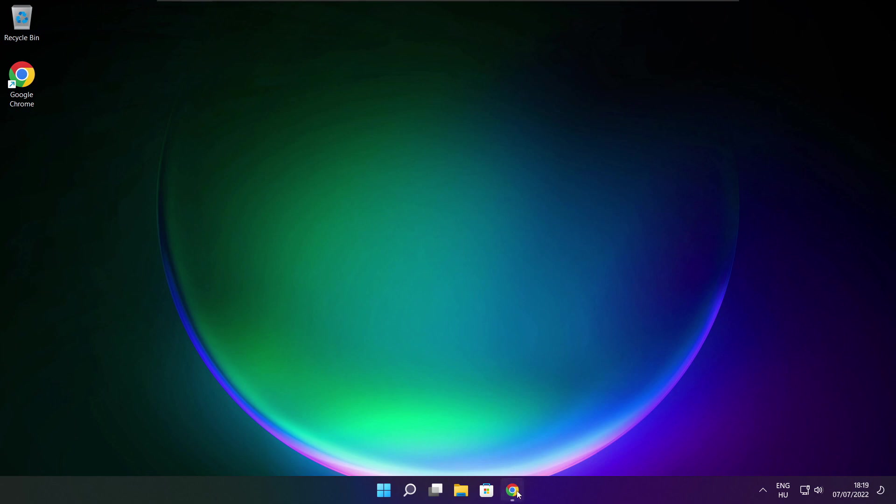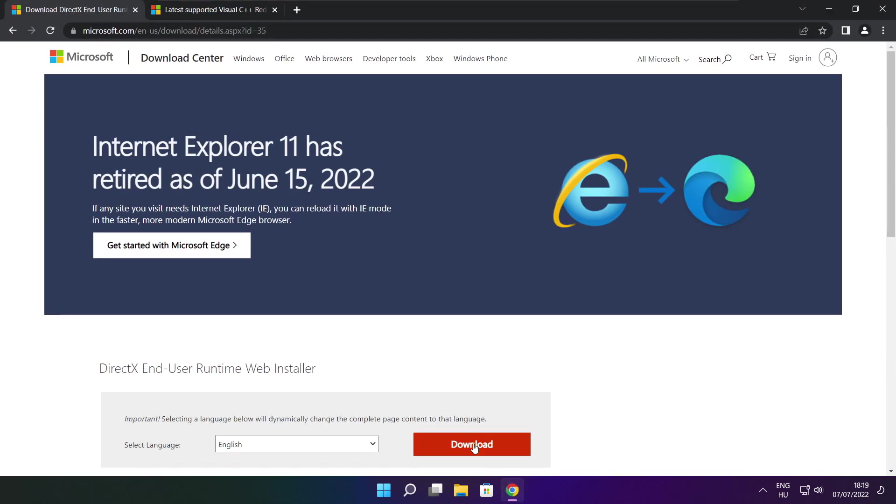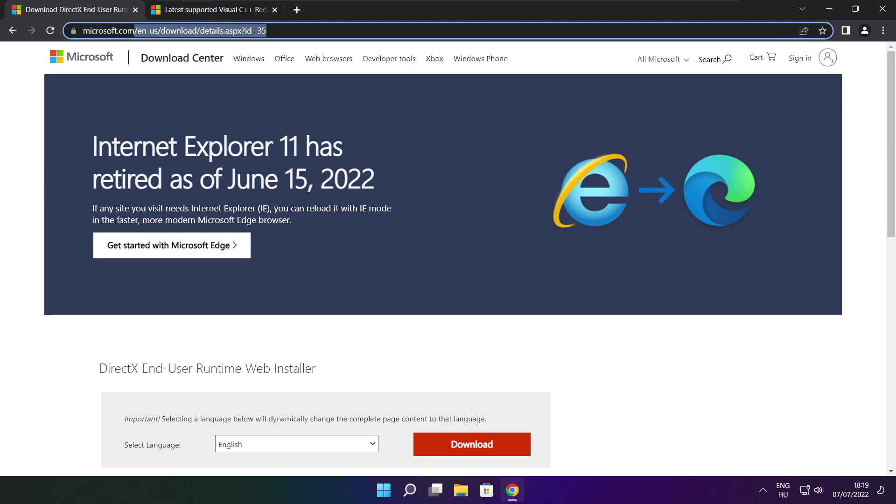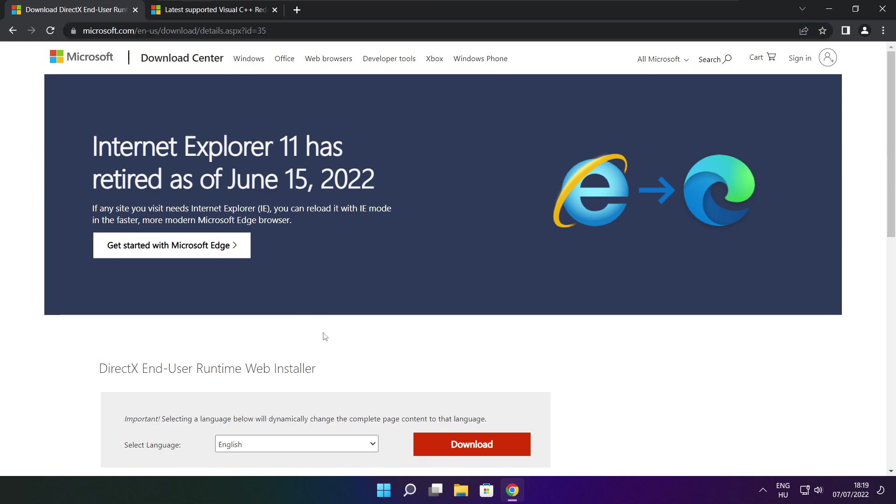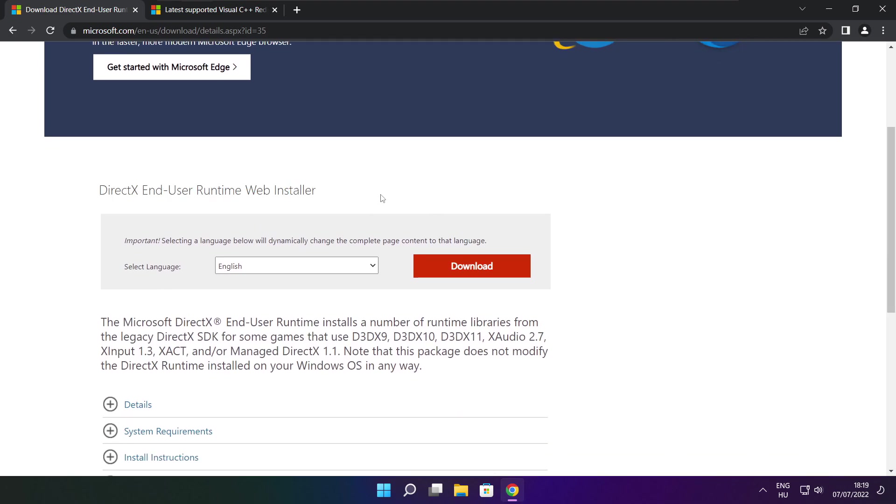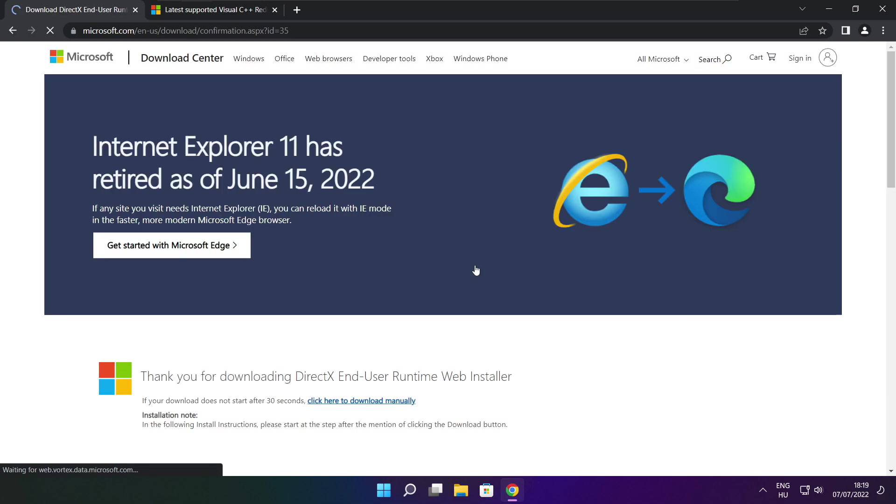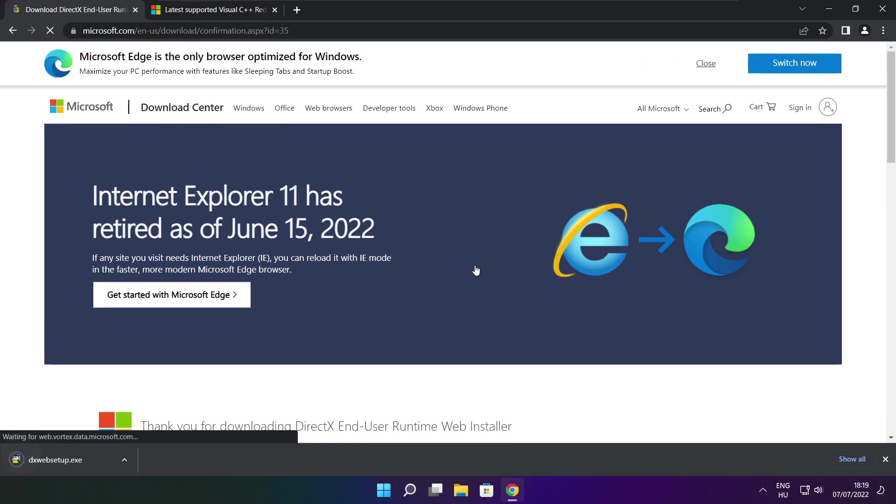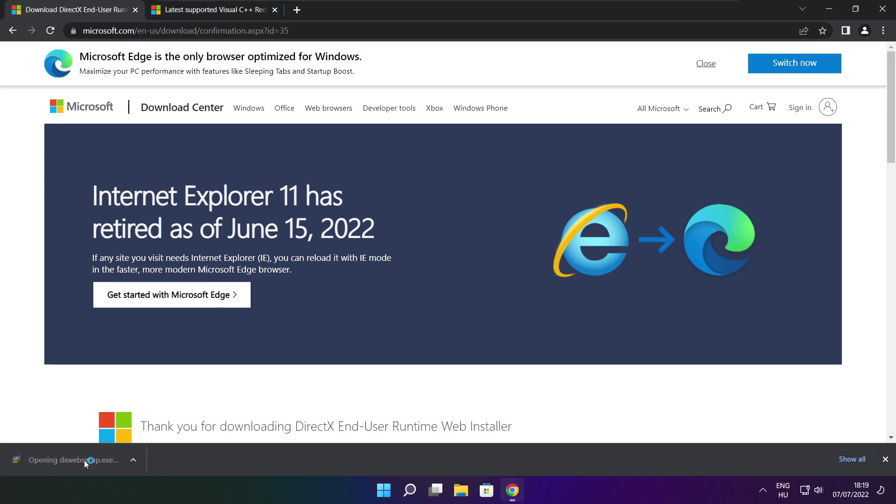Open internet browser. Go to the website, link in the description. Click download. Install downloaded file.